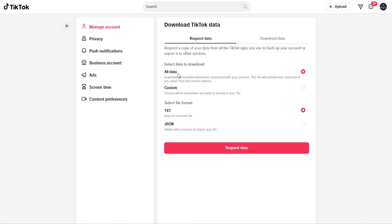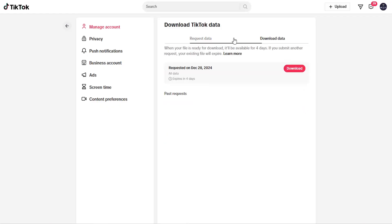You can select All Data or Custom, and it will be included. If you select the Download Data button, you should see it appear here. Then you can select the Download button to get all that information.